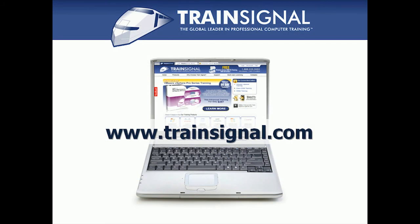Thanks for watching. For more information regarding our training, please visit www.trainSignal.com.